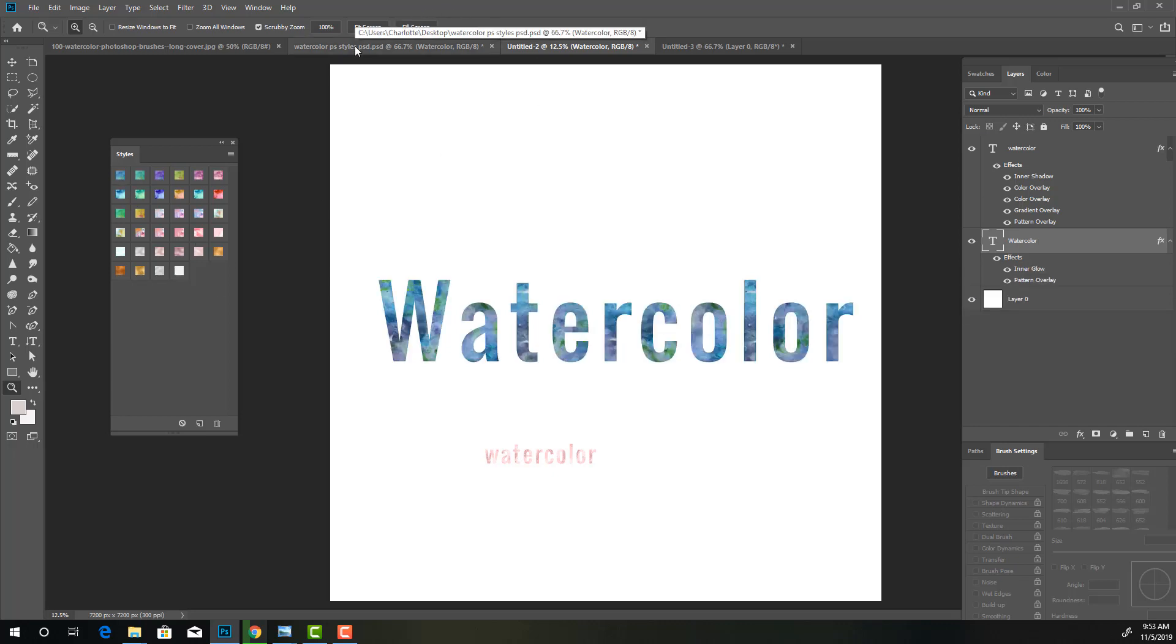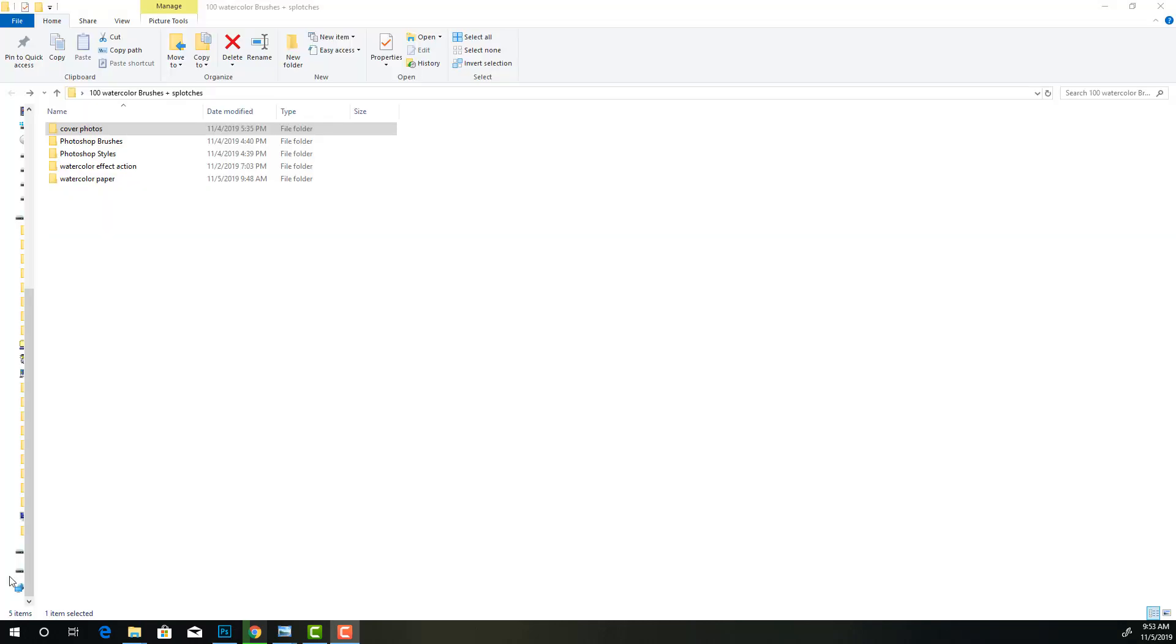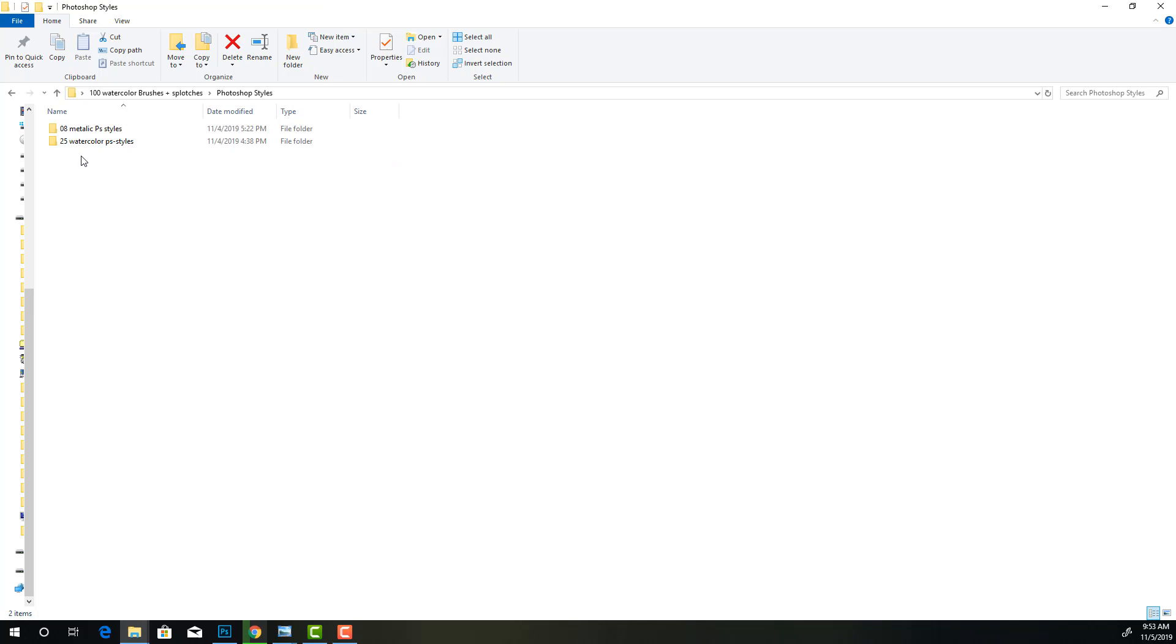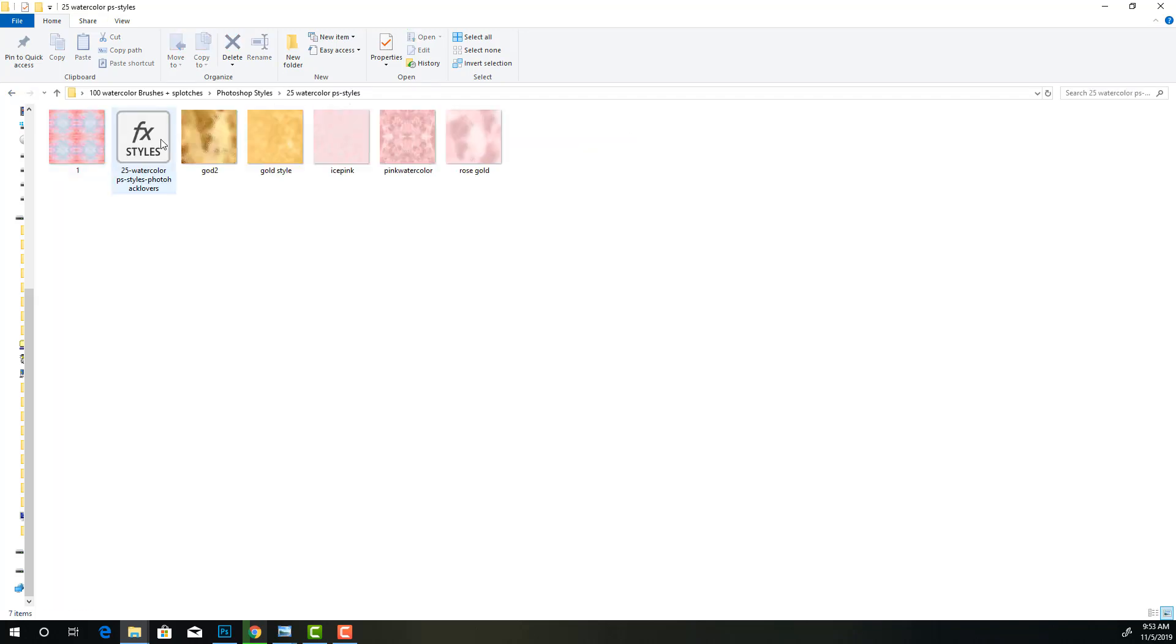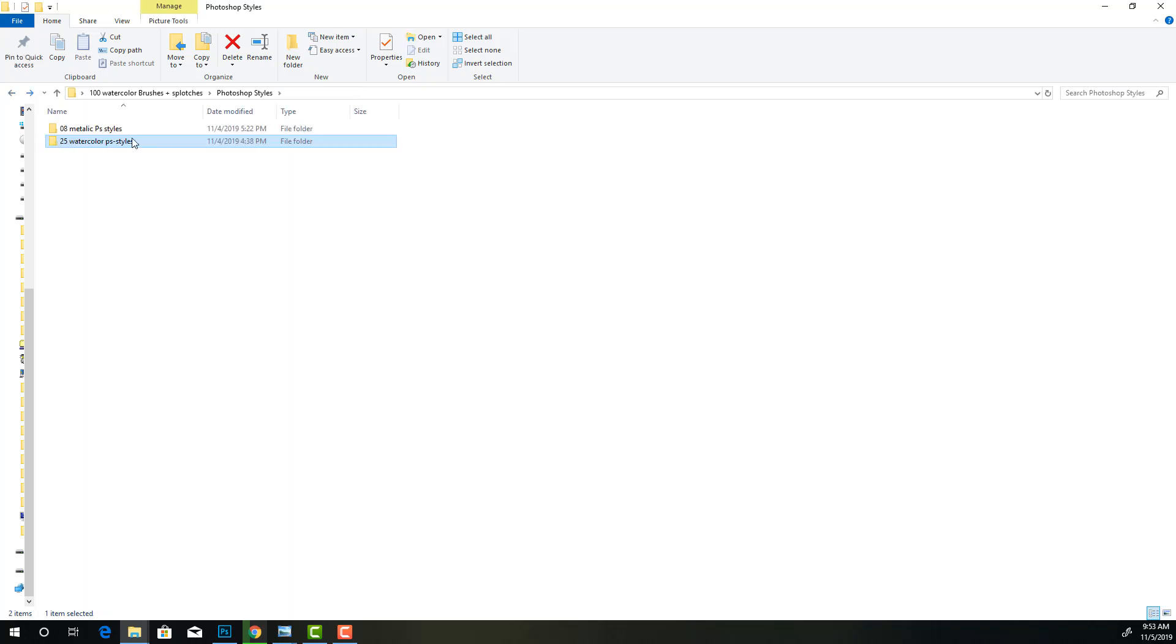Alright, so to open the Photoshop styles, it's very simple. We're just going to double click on it. So once you've extracted your files using WinZip, you're going to see a folder like this. And your Photoshop styles will be in here. The metallic styles, you'll just double click to open them. I'm not going to do it because I already have them open. And there's some bonus styles in there that I've included.